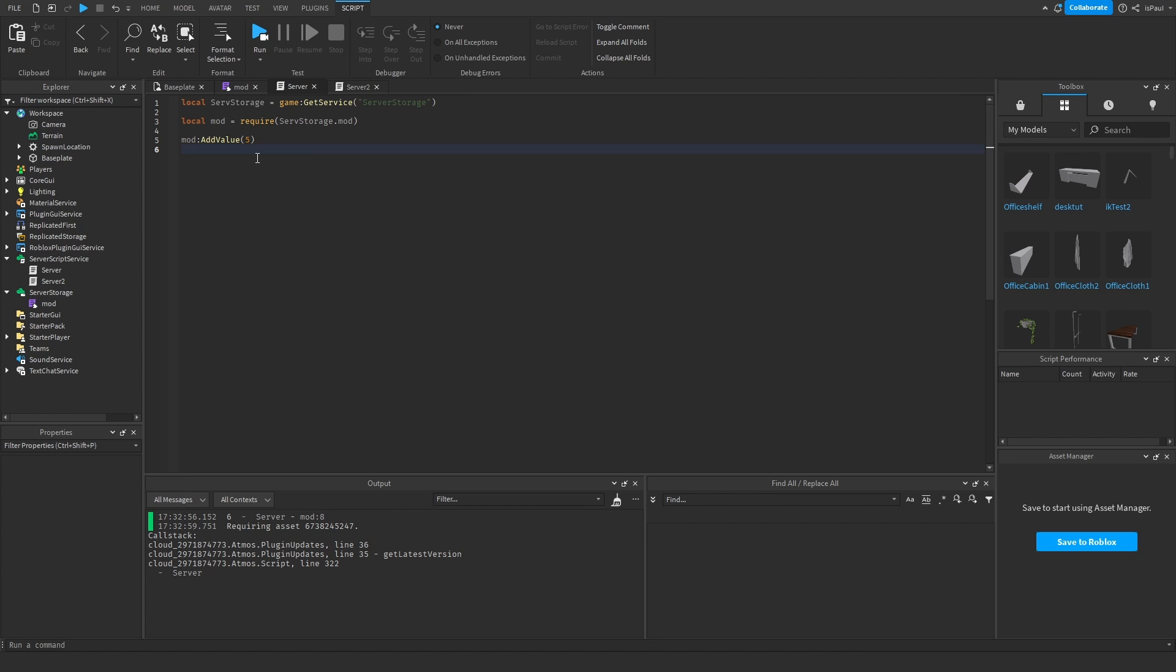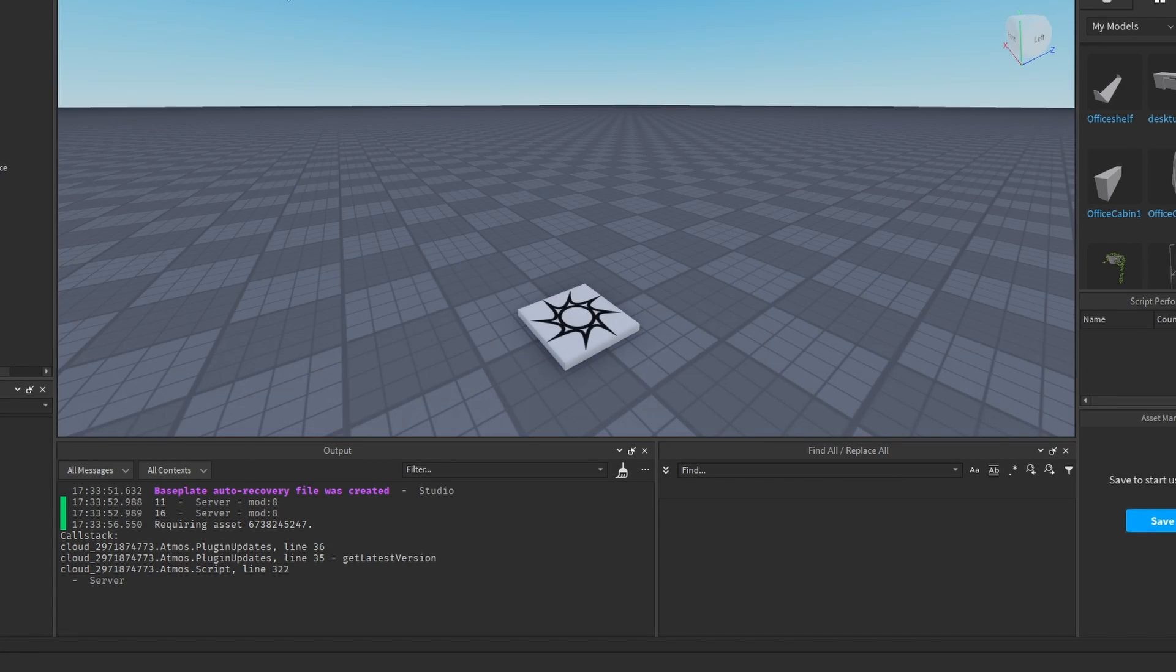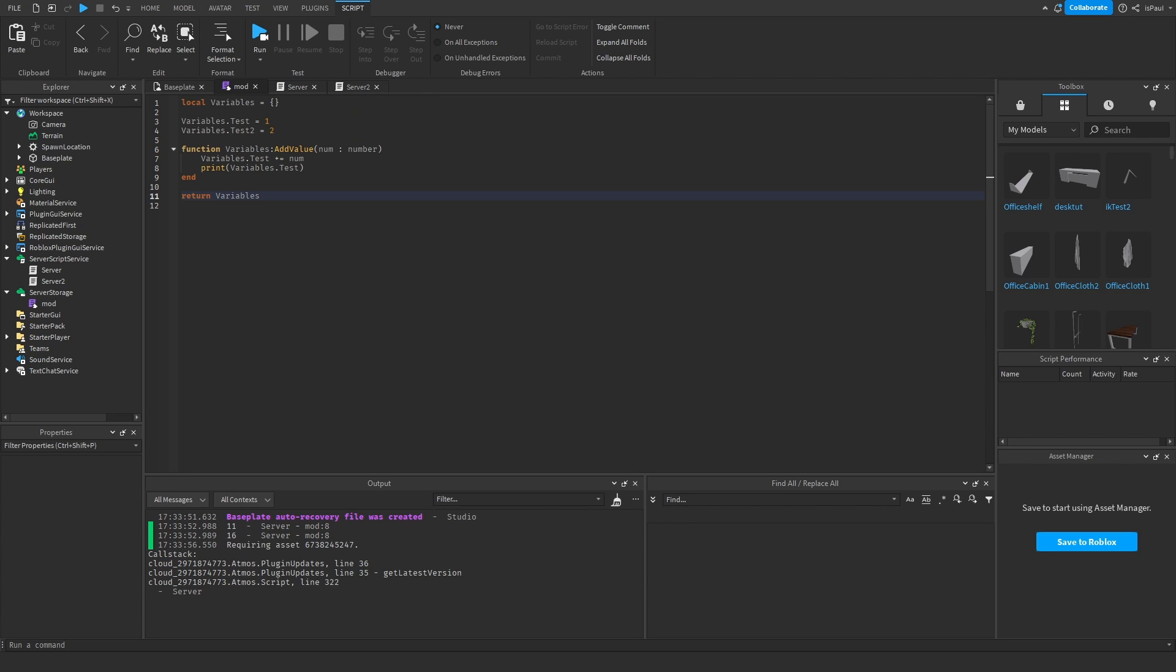And first it's going to print out 6, and then it's going to print out 16. Or 11 and then 16, depending on which script run first. So first the server to add the value, and then the server 1 added the value.